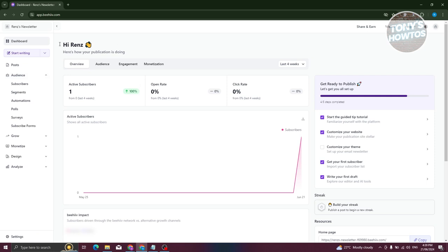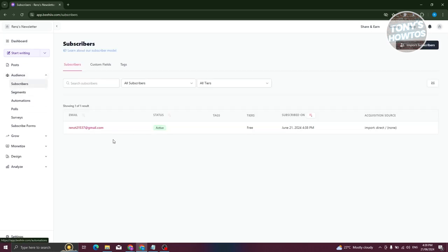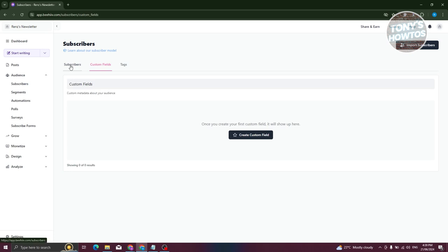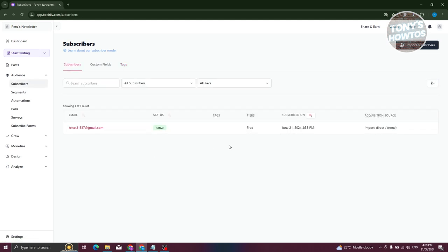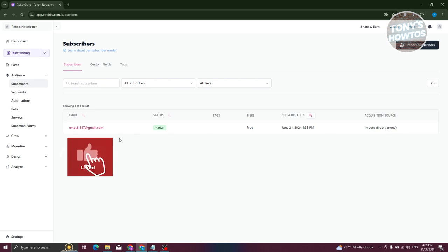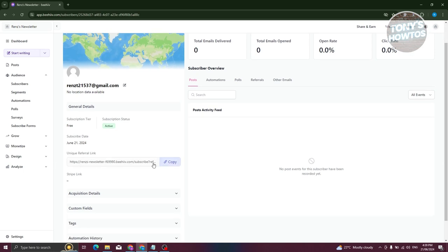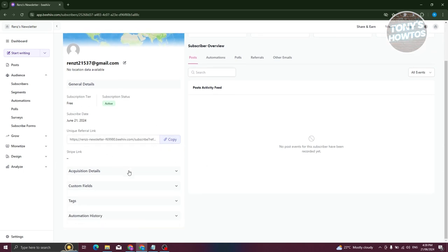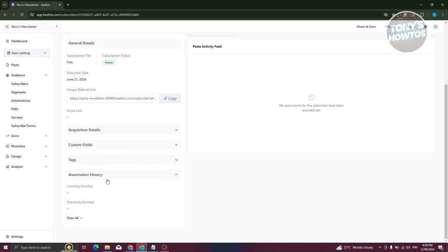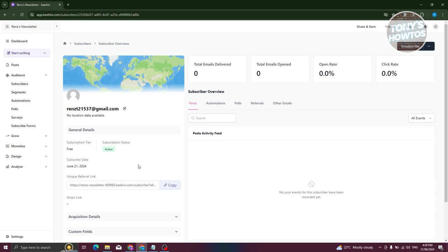Going back to the account, we now have one audience in the dashboard. In Audiences and Subscribers, we now have one subscriber. You can add custom fields and tags to further categorize your subscribers. Clicking on a subscriber's name lets you change their unique referral link, acquisition details, custom fields, tags, and view automation history.